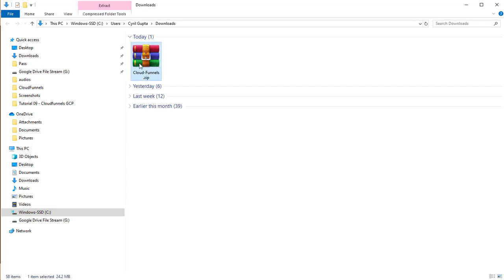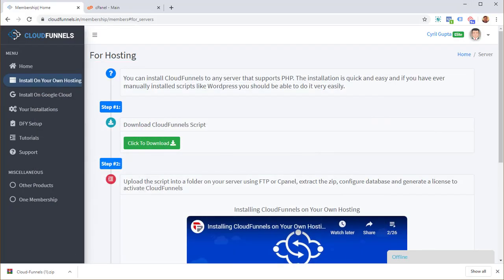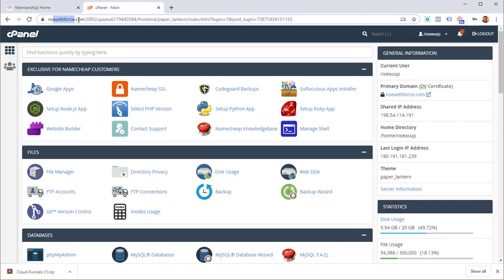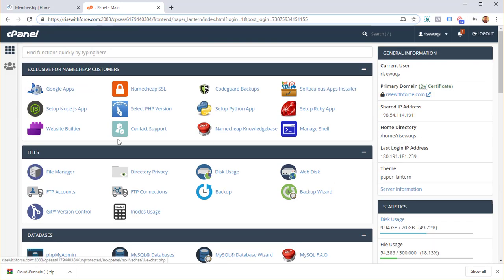Here is the CloudFunnels zip that we've downloaded — now we need to take it to a server, and we'll do this inside cPanel. Log into your cPanel. To get there, type in your hosting server address followed by /cPanel, put in your login and password, and you'll be taken to cPanel.